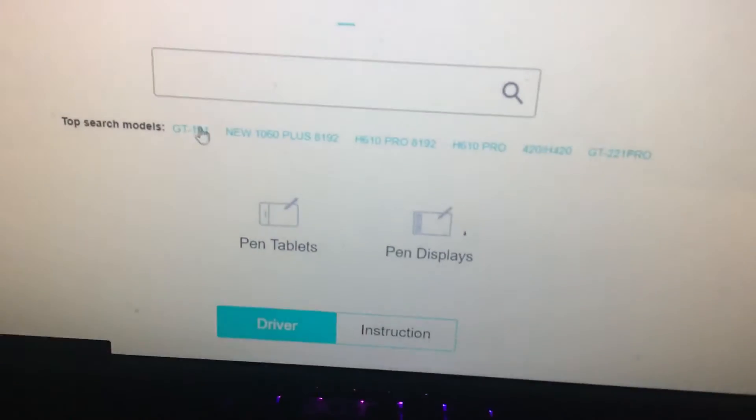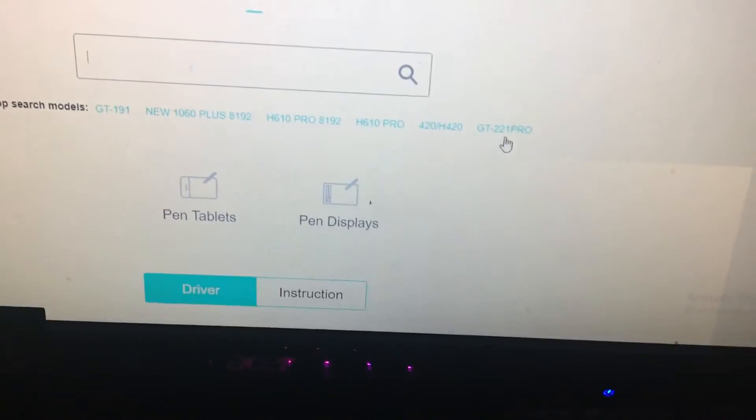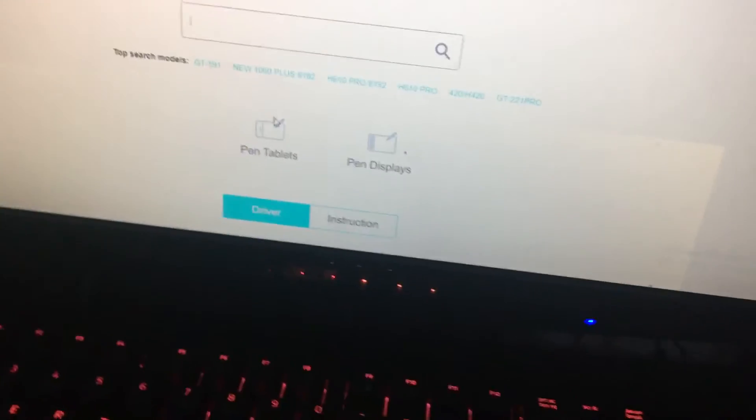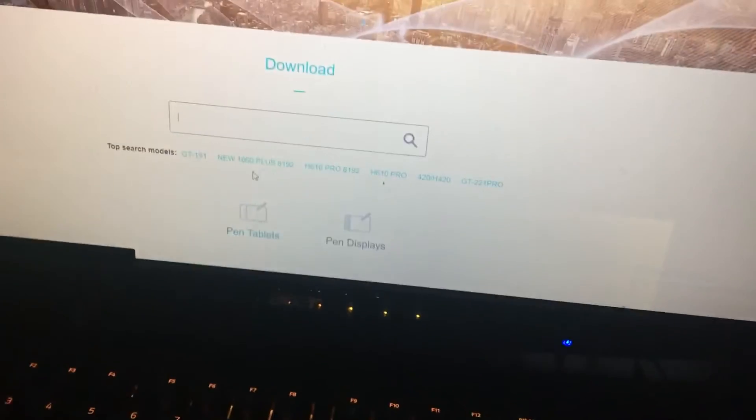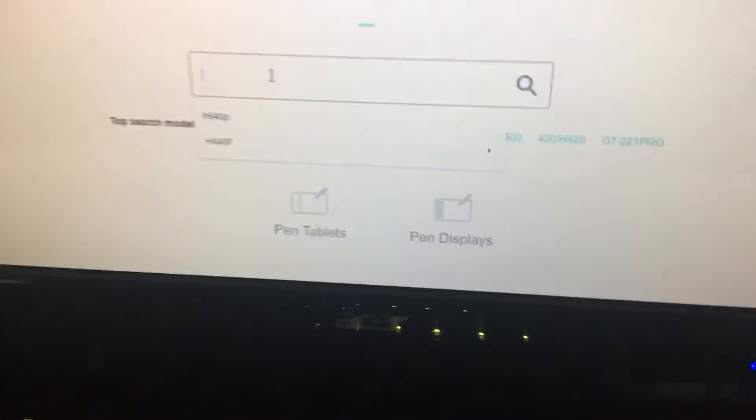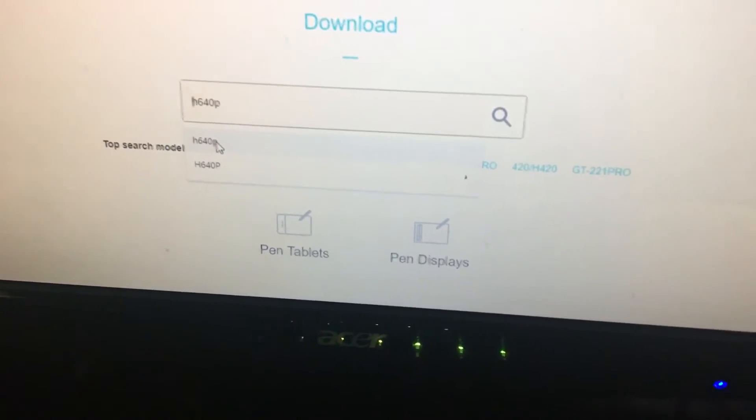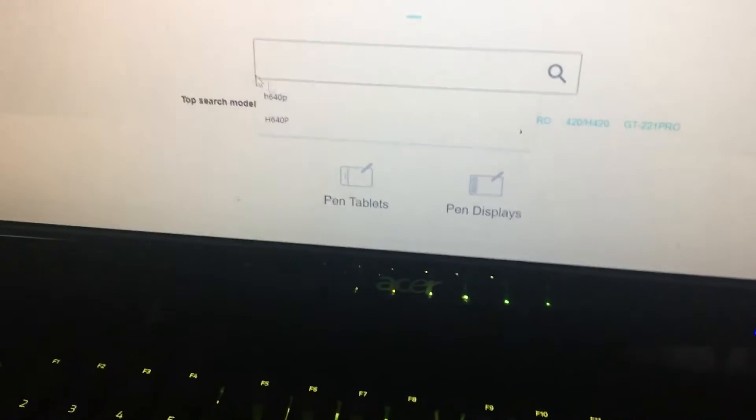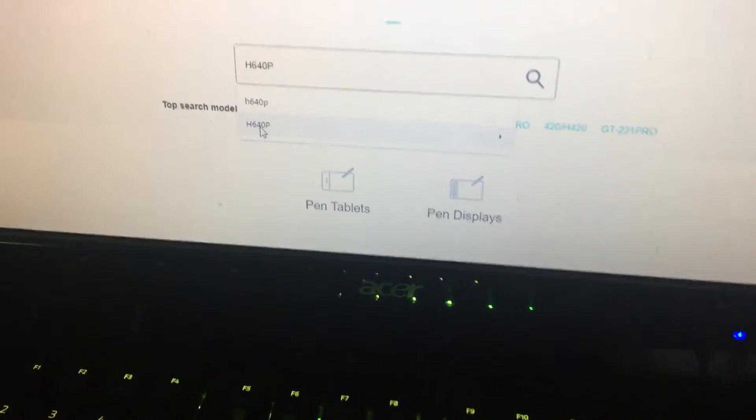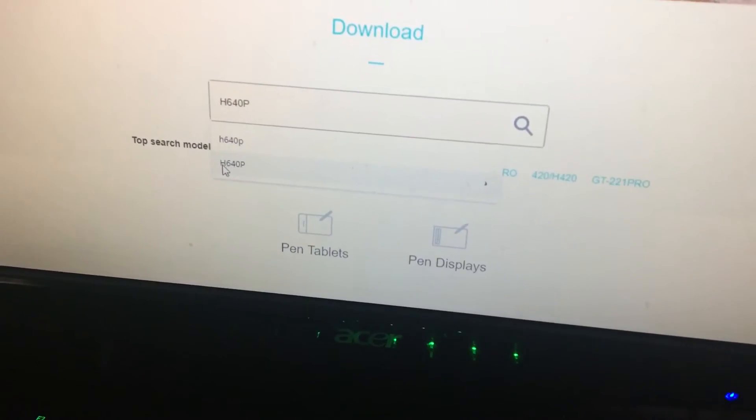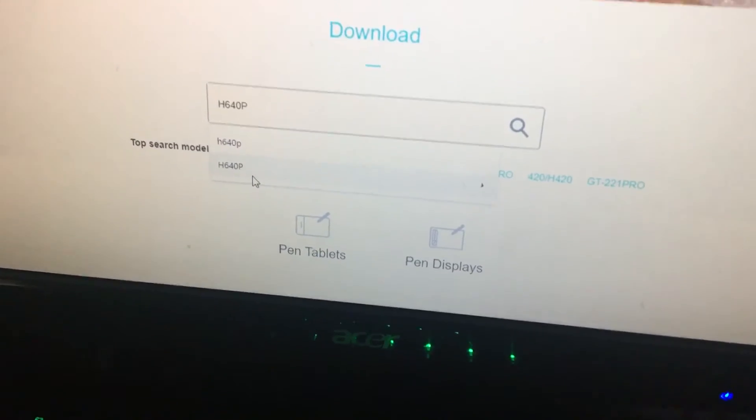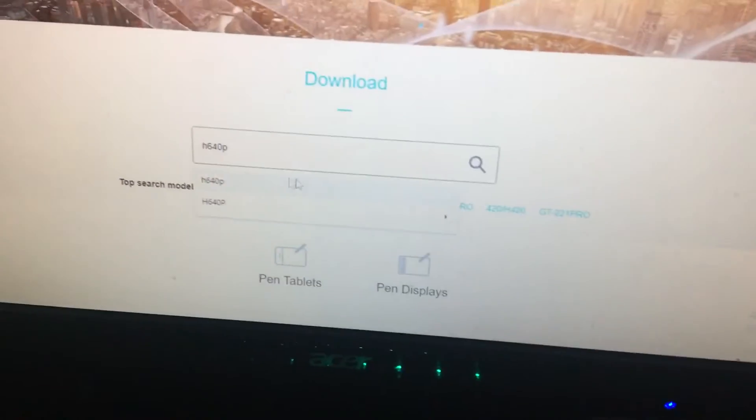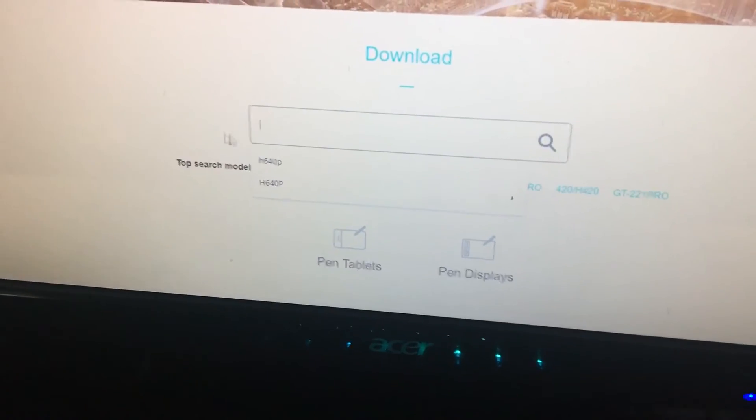They have all the models that I don't have because I'm too broke for that. Anyways, mine is a pen tablet and I tried searching for it, the H640p, and nothing appears. But when I capitalized the H and the P and searched, it took a while but then it finally loaded.